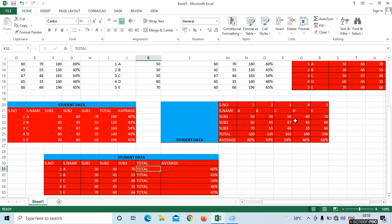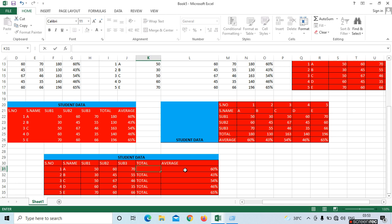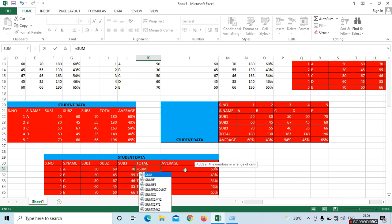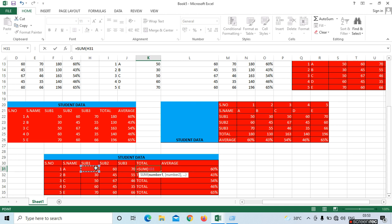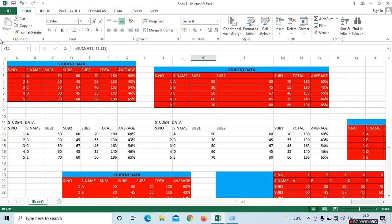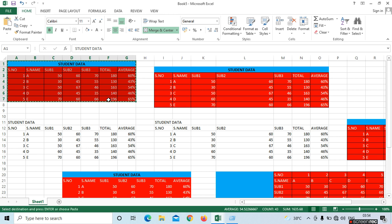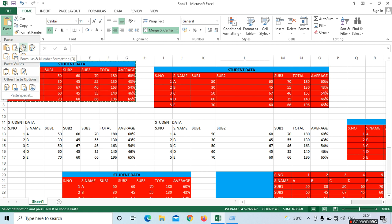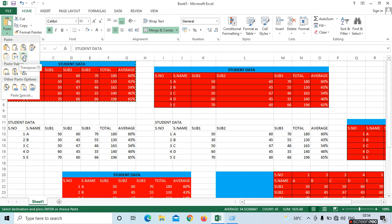Here we have a mix of data. To get the total, use equals SUM, open bracket, select the cells, comma, select the next cell, close bracket, and press Enter. Just click and drag it. Select the data, press Control plus C, go to the paste option. We have seen Paste, Formulas, Formulas and Number Formatting, Keep Source Formatting, No Borders, Keep Source Column Width, and Transpose.